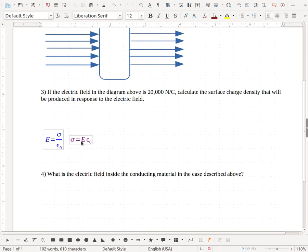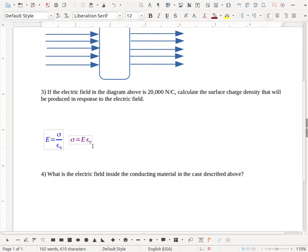Well for this particular problem, it gives me my electric field, and so it's got 20,000 newtons per coulomb as my electric field. And my epsilon naught, which is also called the permittivity of free space, or my electrostatic constant, that's our 8.85 e to the minus 12.